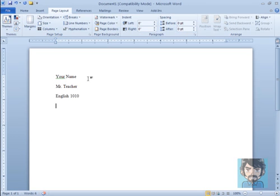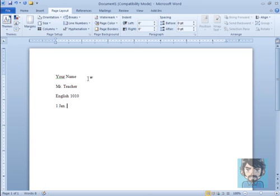And then on line 4, we put the current date, or the date that the paper is due. Whichever happens to be your preference. So if we are dealing with, let's say January 1st, we would put 1 Jan for January 2012.